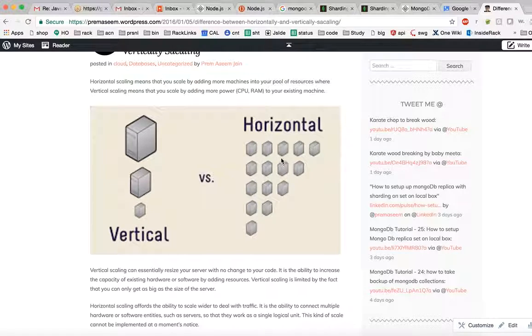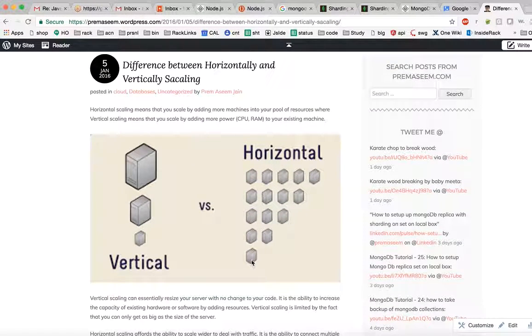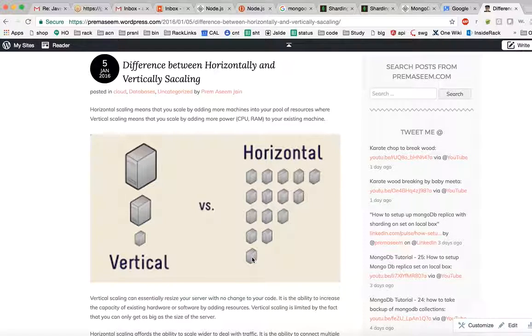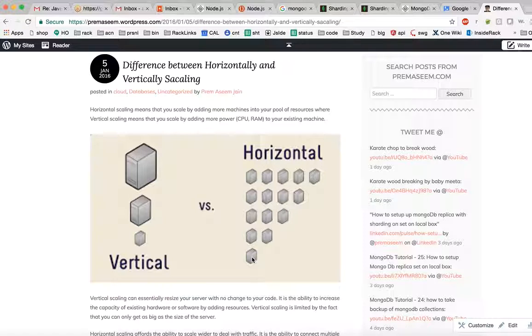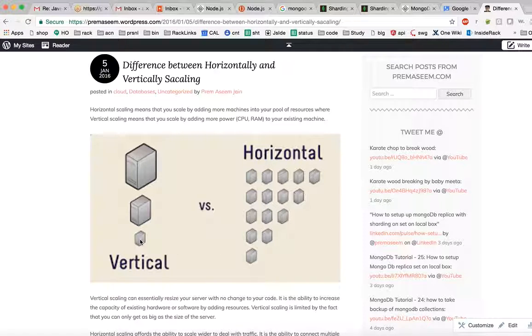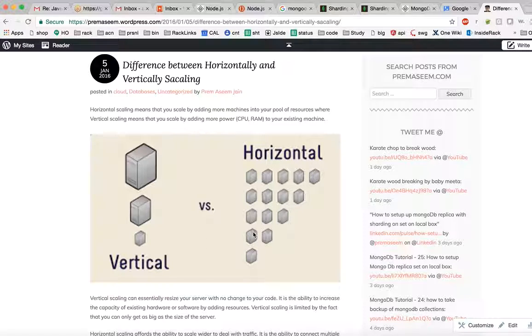However, horizontal scaling means first you have one small laptop. I'm just giving you an example - you can imagine any small commodity server or any small machine. Once data increases, instead of one you have put two. So it's horizontal - the machine is a cheap machine but instead of one you are having two, now you are having three.